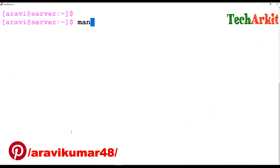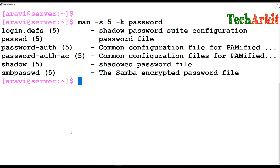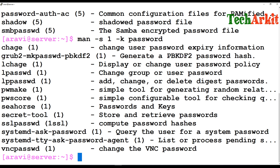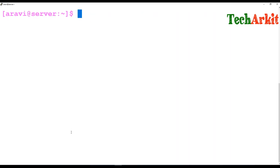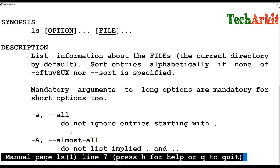You can also specify a category number with man -k. For example, to search within category five for password-related entries, you can see all the commands in that category matching the password string. Or search in category one for password-related commands to find things like SSL password and secret tools.